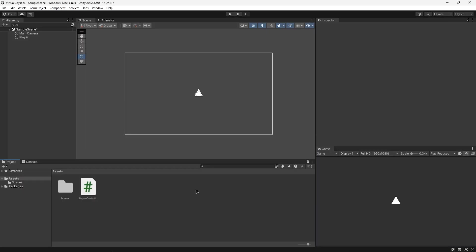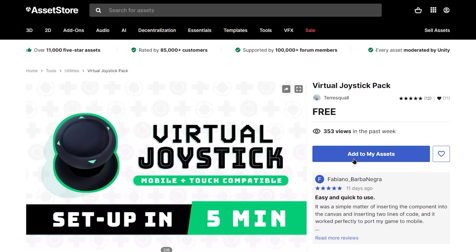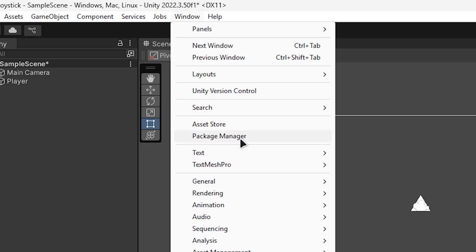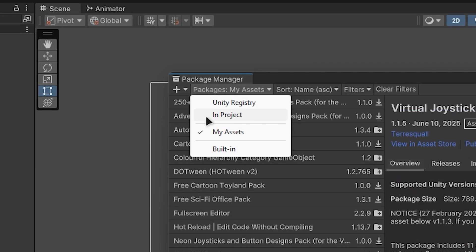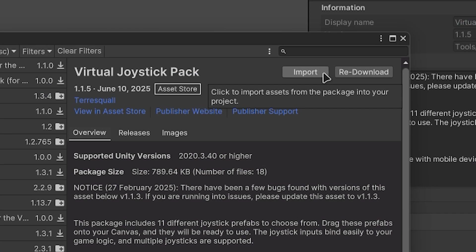To use the virtual joystick asset in your project, first find the virtual joystick pack on the asset store, then click add to my assets. Then go to the package manager, my assets, and import the asset.